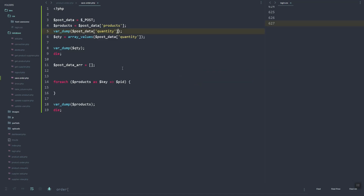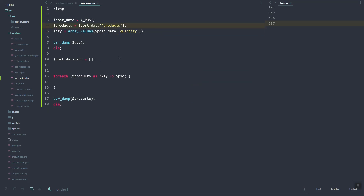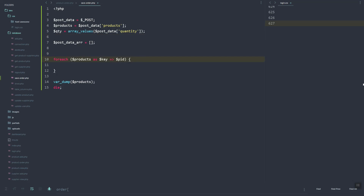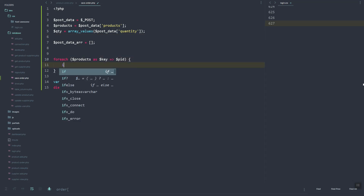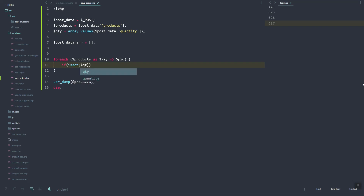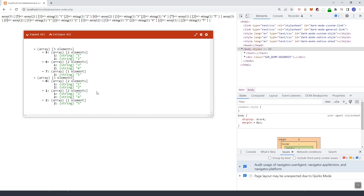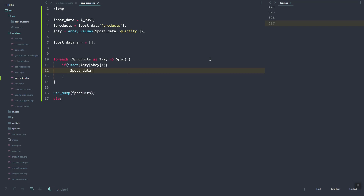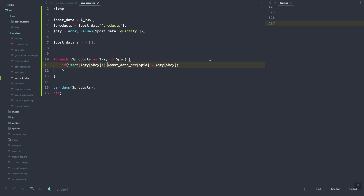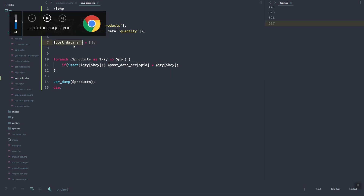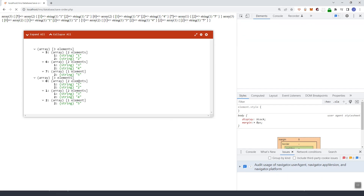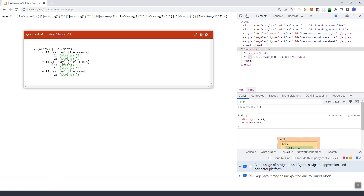We'll need to loop the PID. If the QTY key is set, then we'll assign the POST data where the product ID will be the PID and capture the QTY mapping into that array. If we refresh — as you can see, here's the product ID, here's the supplier ID, and the quantity that you want to order.